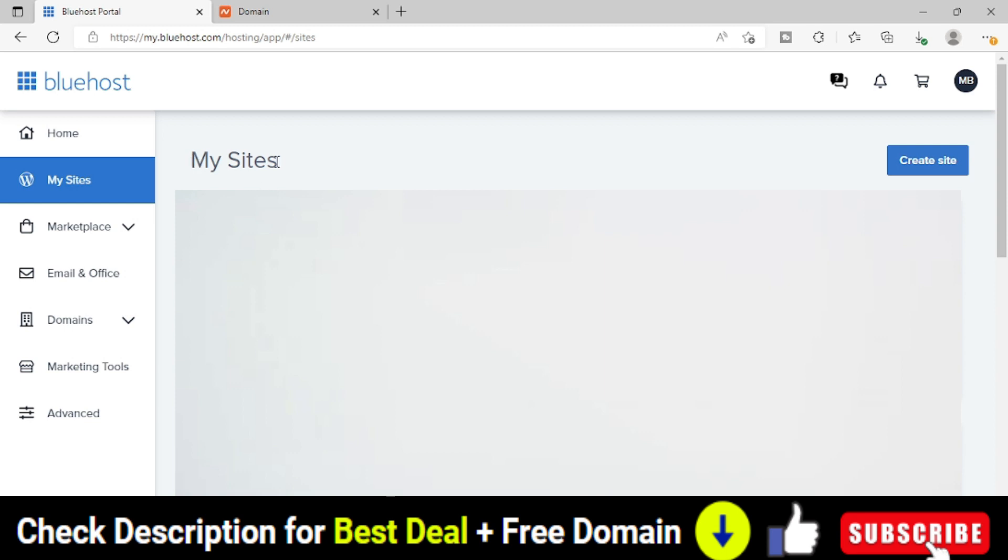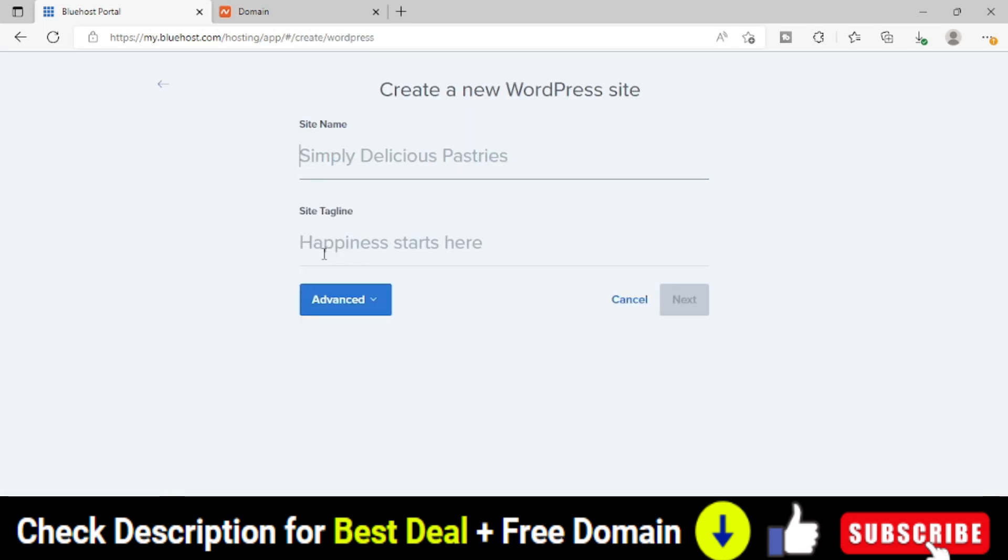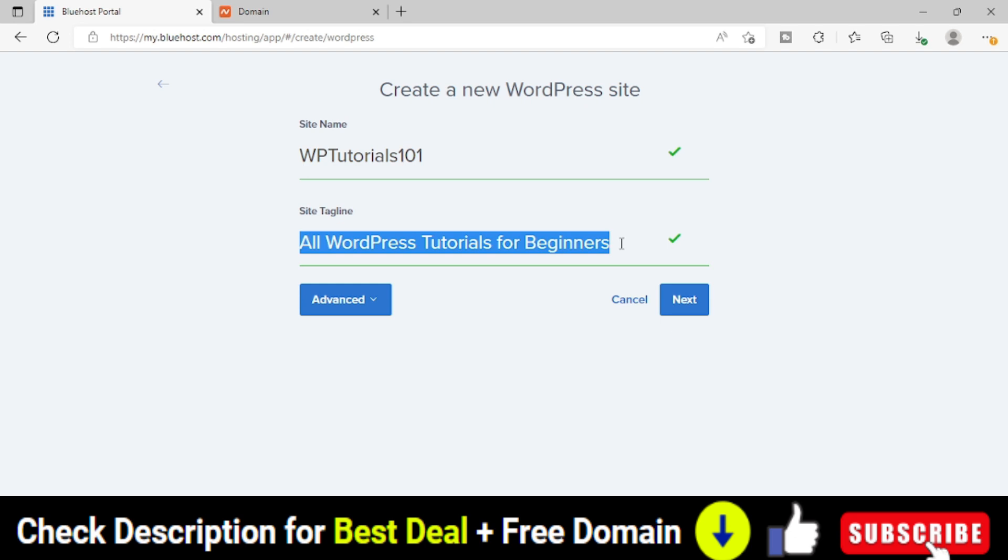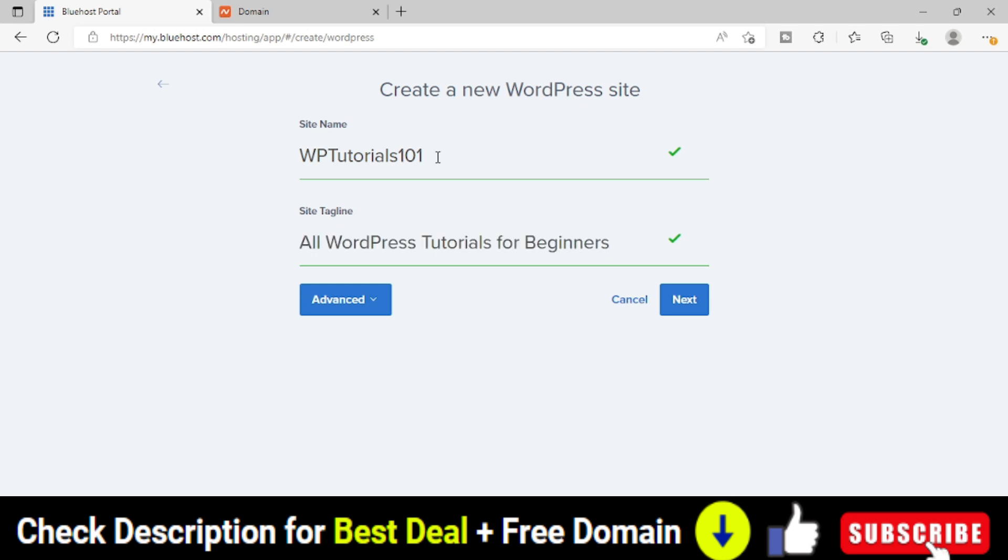In this My Sites page, right side, you can see this Create Site button. Just click on this Create Site name and Site tagline. So I provided the site name as the domain name and tagline is all WordPress tutorials for beginners. Whatever is the website you have or the domain you have purchased, as per the category, you can provide the site name and the site tagline.